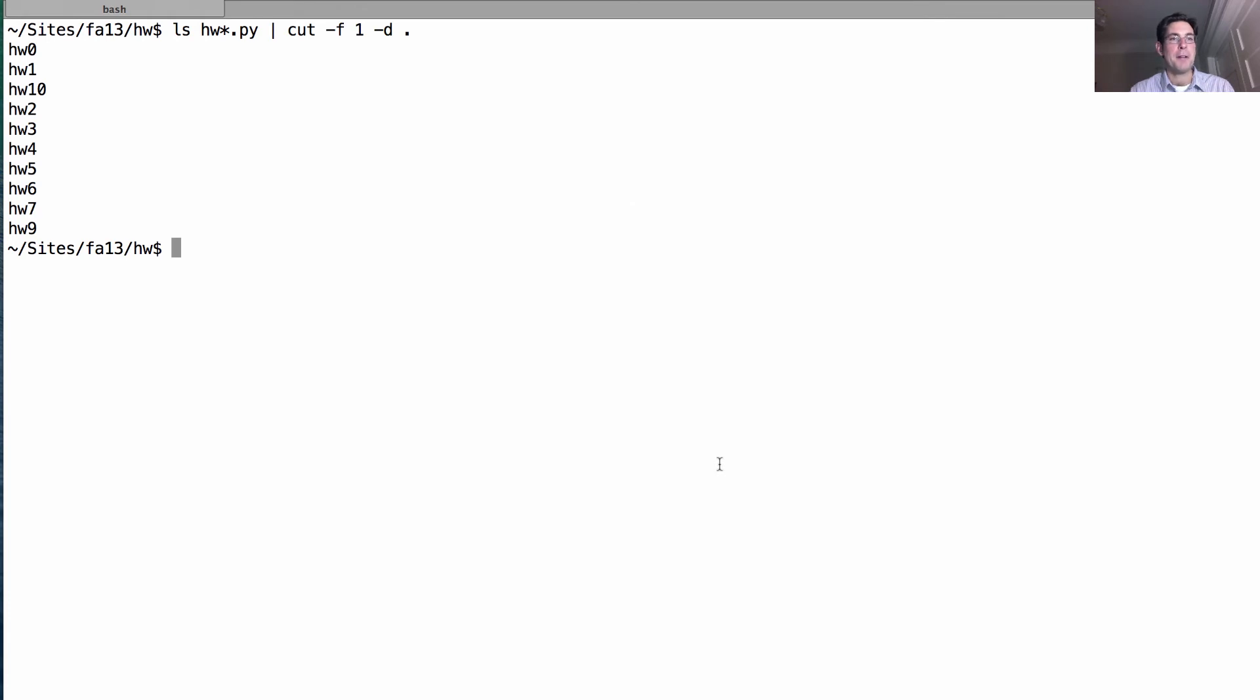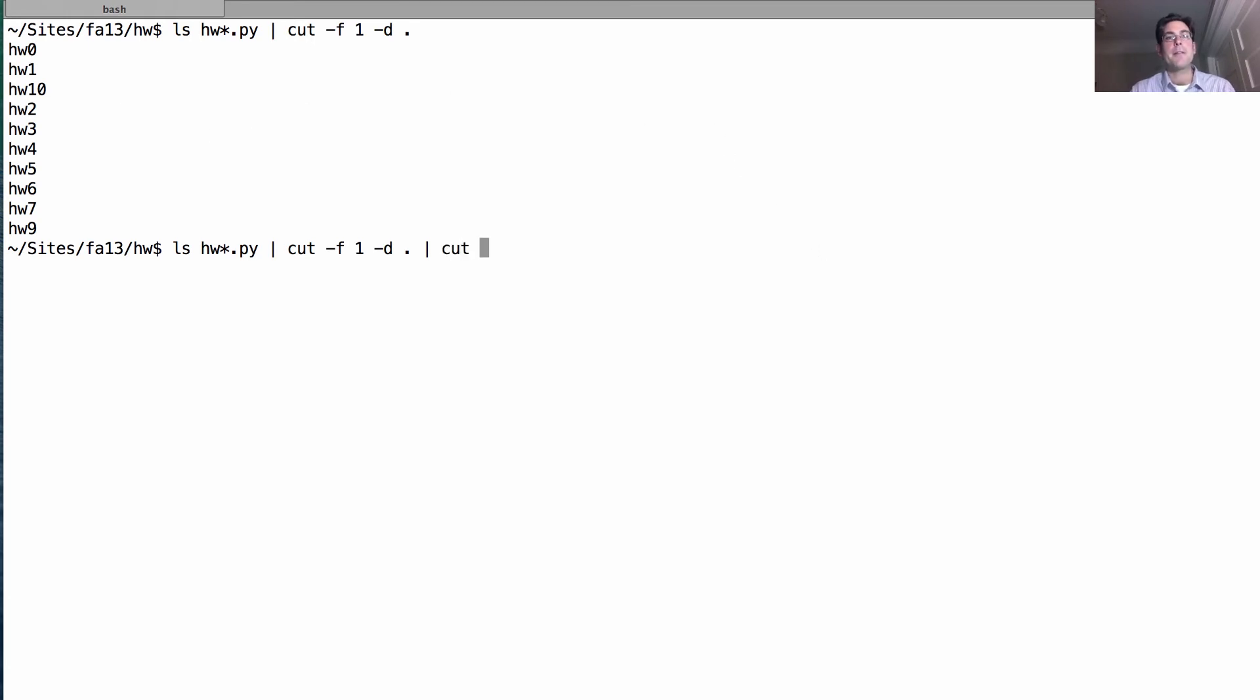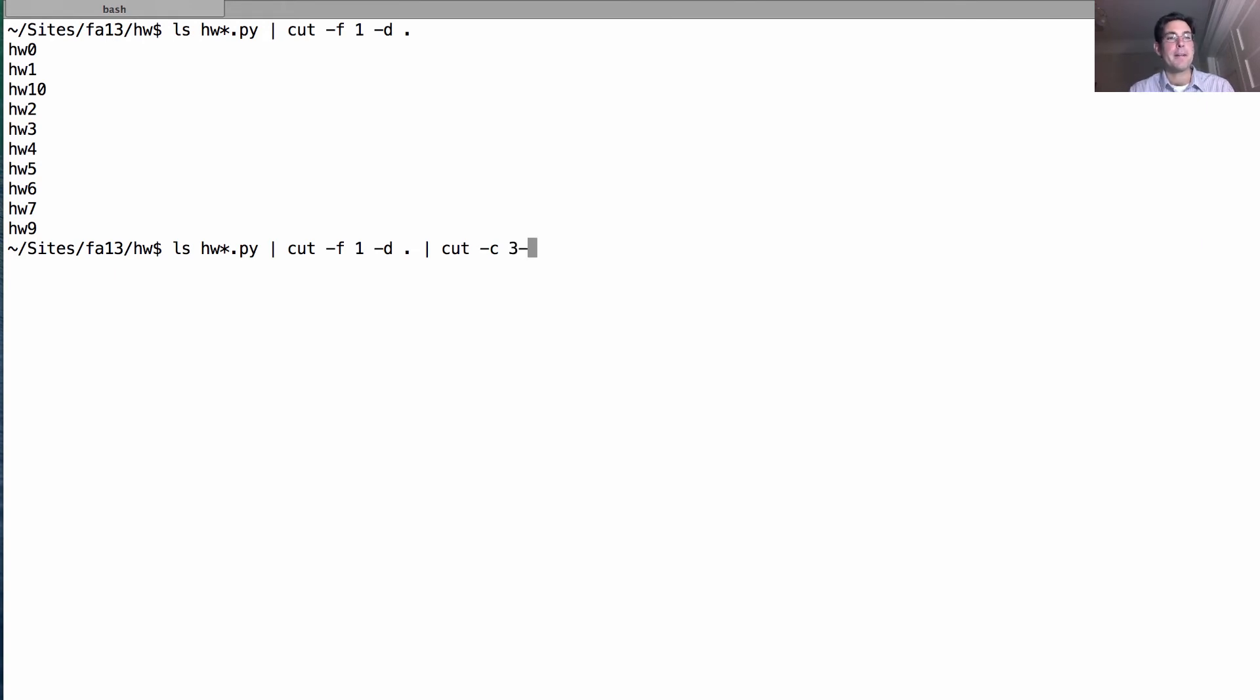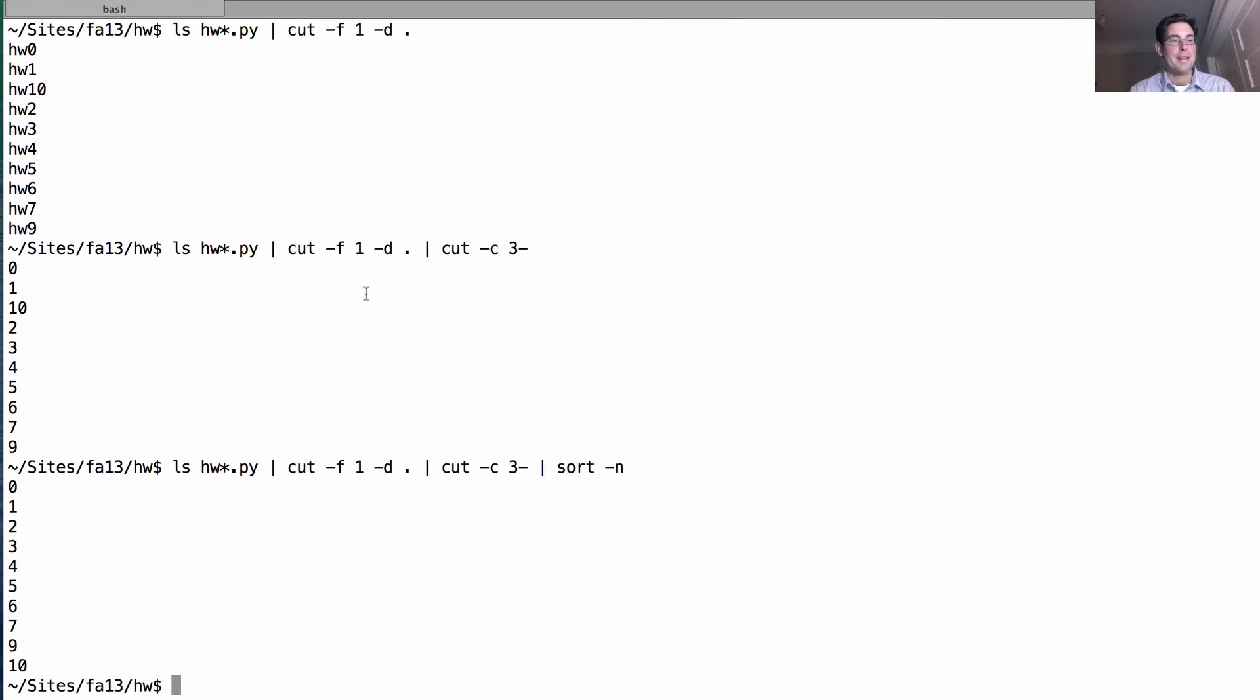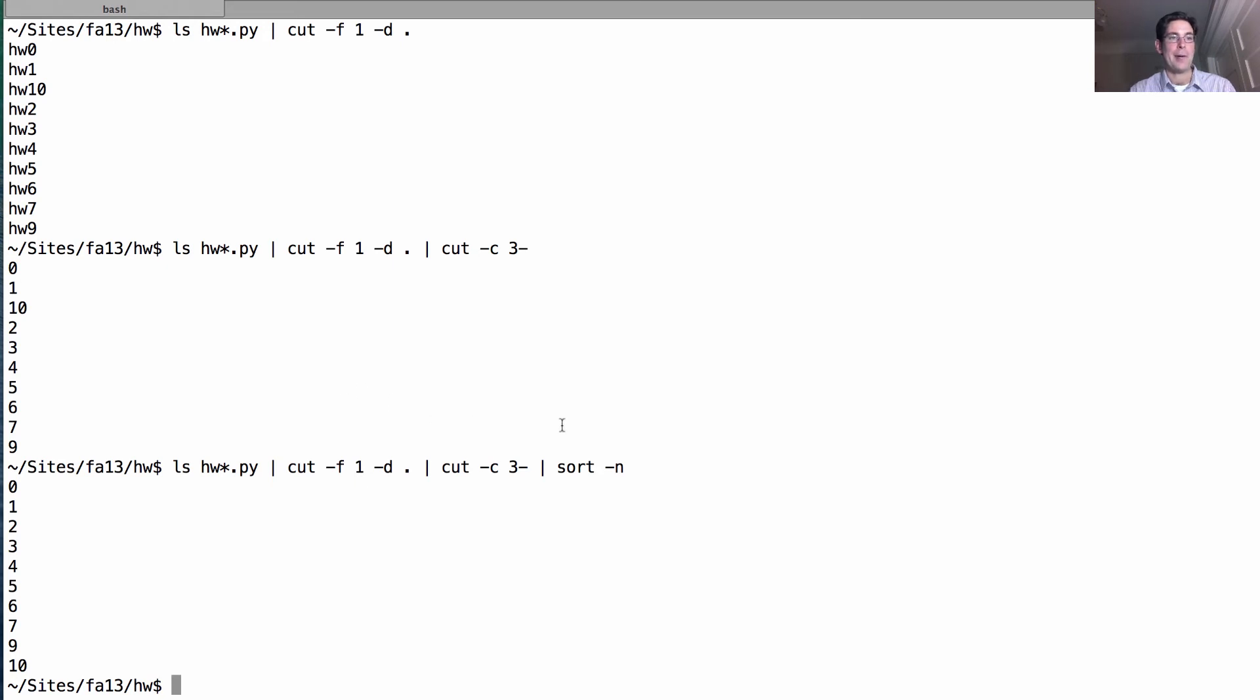Let's say we want to get rid of this redundant part where we have hw in front of each. We can use cut again. This version of cut takes all the characters from character number 3 on, getting rid of characters 1 and 2. Now we have a bunch of numbers, although notice that 10 comes after 1, which isn't very helpful. So maybe we want to sort those, and dash n says sort them as numeric values, as opposed to alphabetical order.